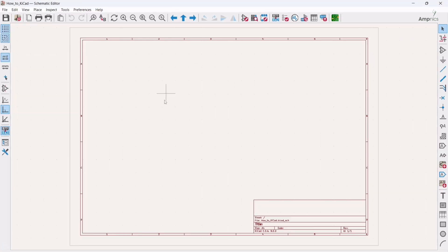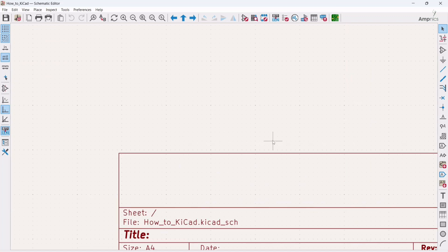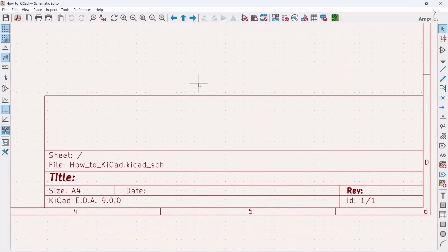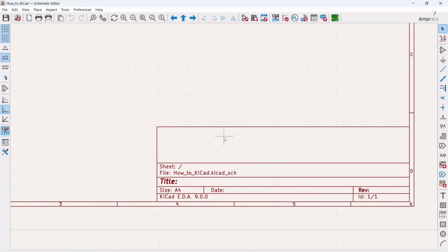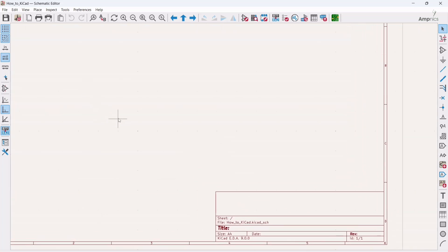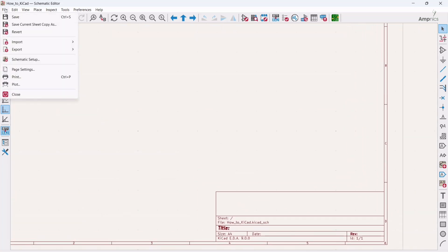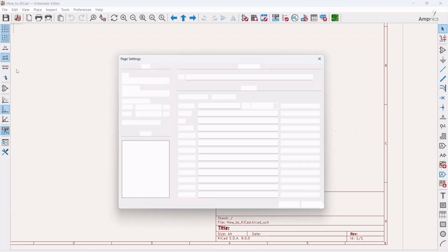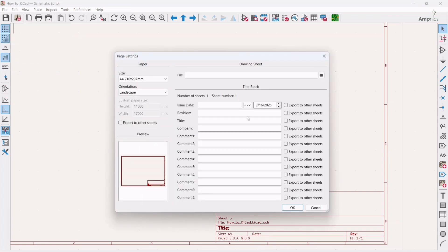Once you double click here, you will land up in schematic editor. So what you have to do initially, you have to fill the data in this sheet. So how can we do that? We have to click here in File, then you have to click on Page Setting.